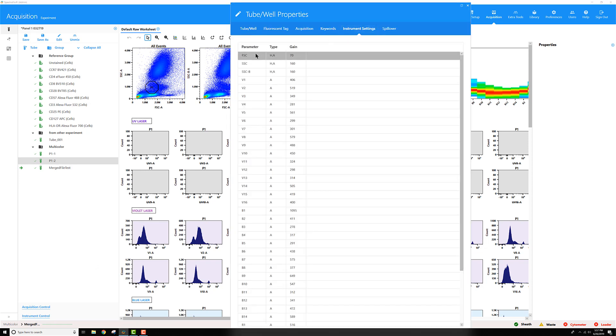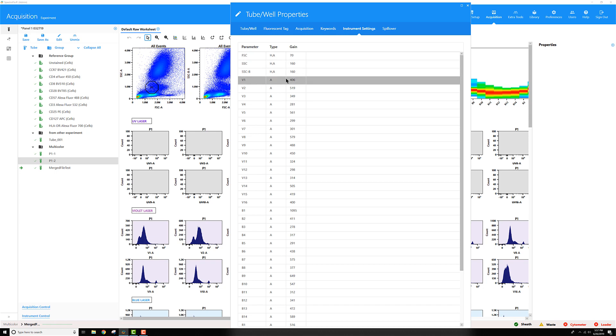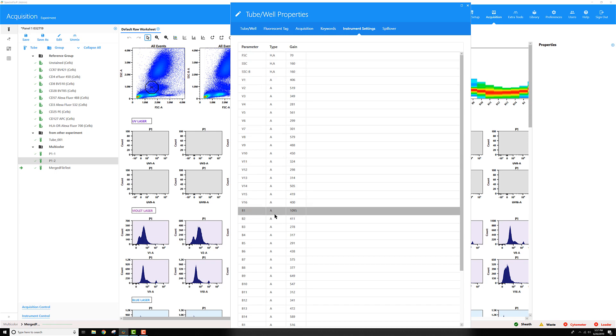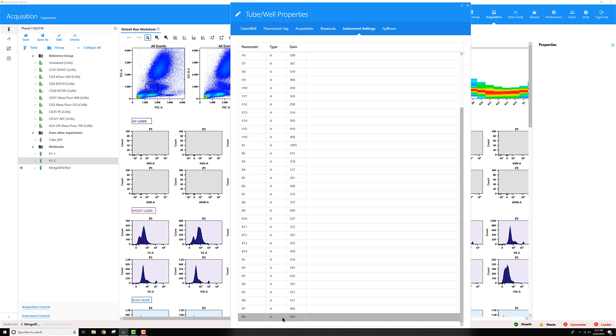I can see in this file that I've got forward scatter, side scatter, side scatter blue, all the violet area channels, blue area channels, and red area channels.